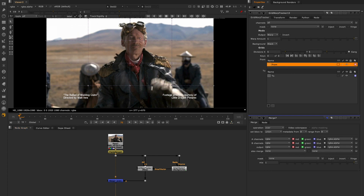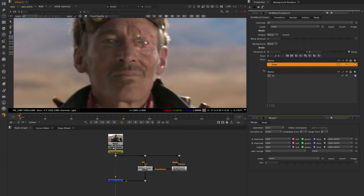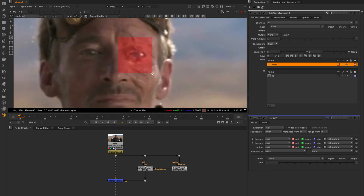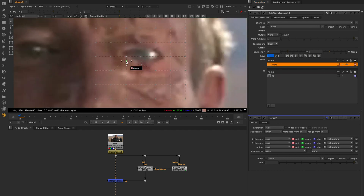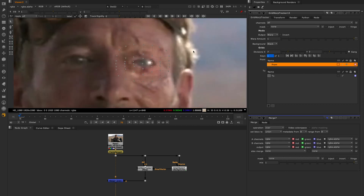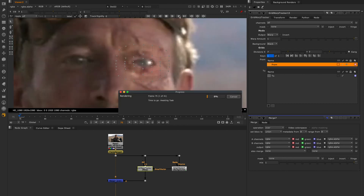When using the Grid Warp Tracker you have two grids to work with: the from grid and the to grid. First we're going to select our from grid and draw a grid over the area of the element we want to warp. Once we have the adjusted grid into place we can simply hit the track icon on the top of our viewer to create our tracked grid.